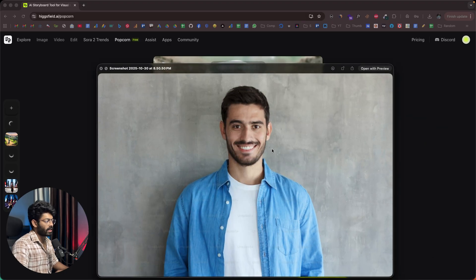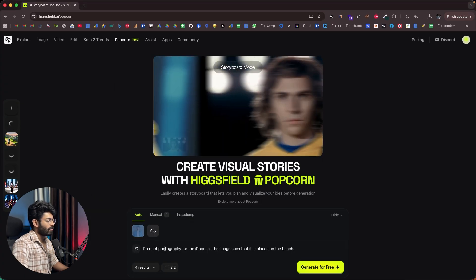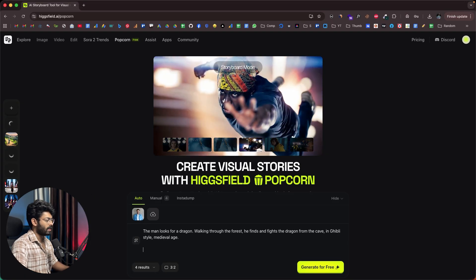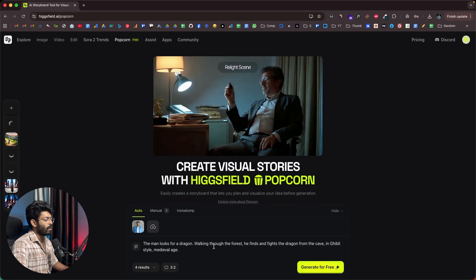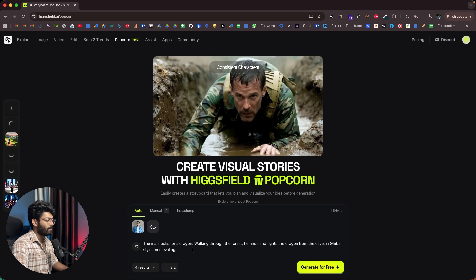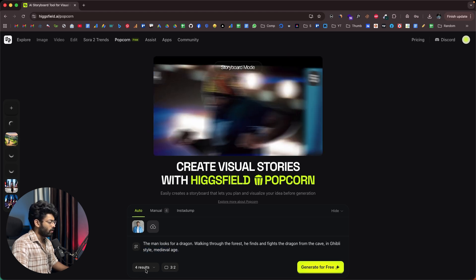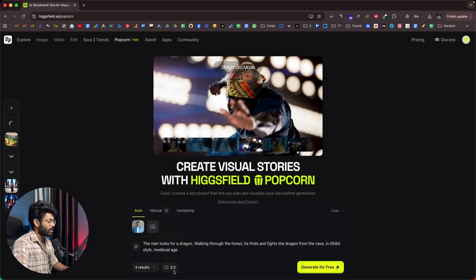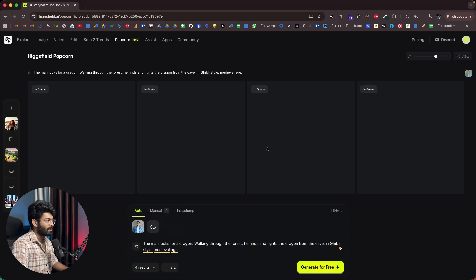After that, I can give a prompt like: the man looks for a dragon walking through the forest, he finds and fights the dragon from the cave, in Ghibli style, medieval age. Results and aspect ratio look good, and all I have to do is click on generate for free. If you notice, we've written the prompt like a proper scene in a particular order — well sorted.